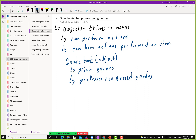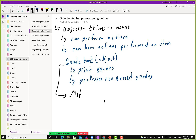So how do we make the transition from these examples to programming? If we say a grade book can print grades and a professor can record grades, we are modeling. We model a domain — in this case academia, with objects like grade book and professor.